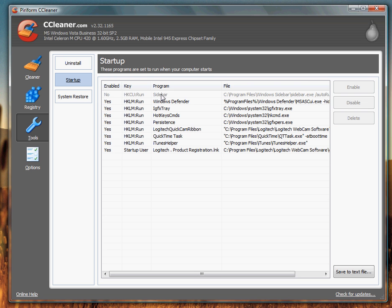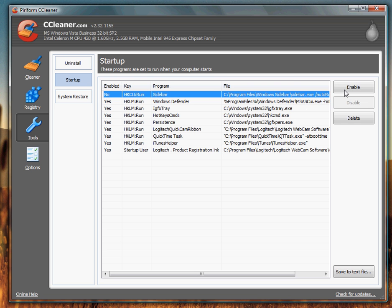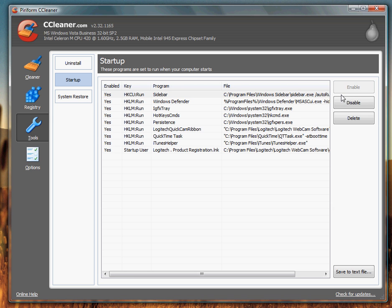System Restore, that's to restore your computer to an early point in time. I'm not going to go into this because this doesn't really speed up your computer unless you screwed it up in some sort of way.